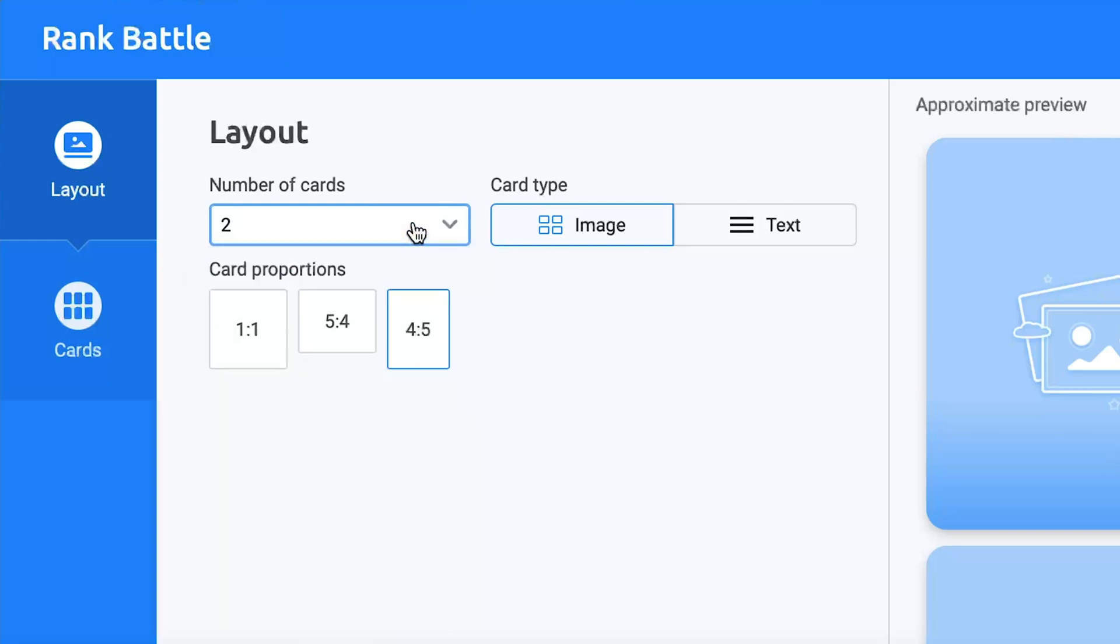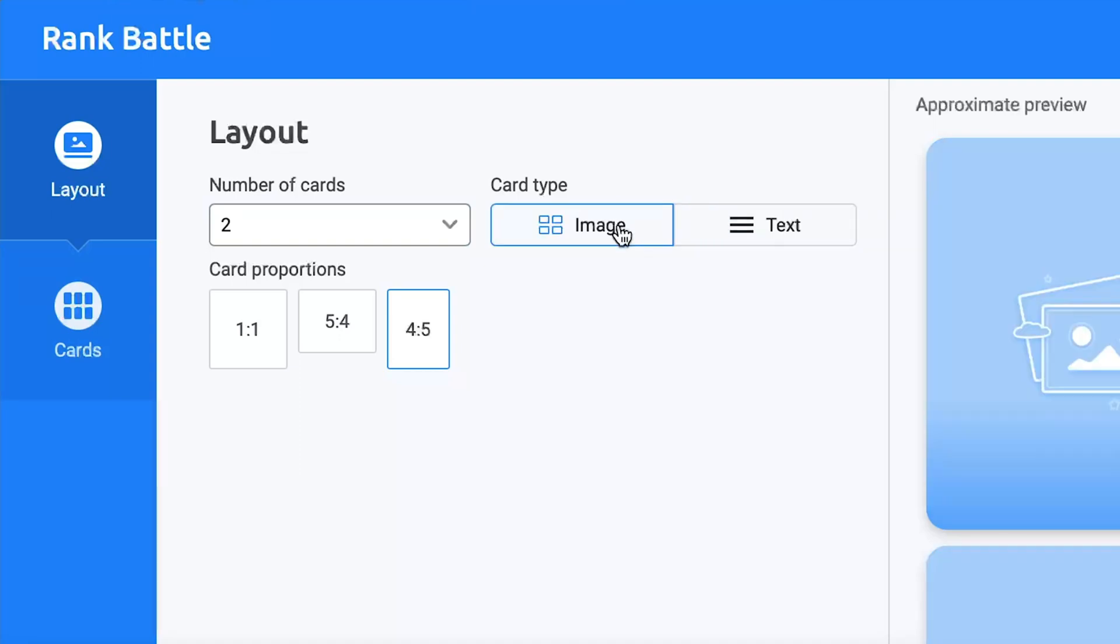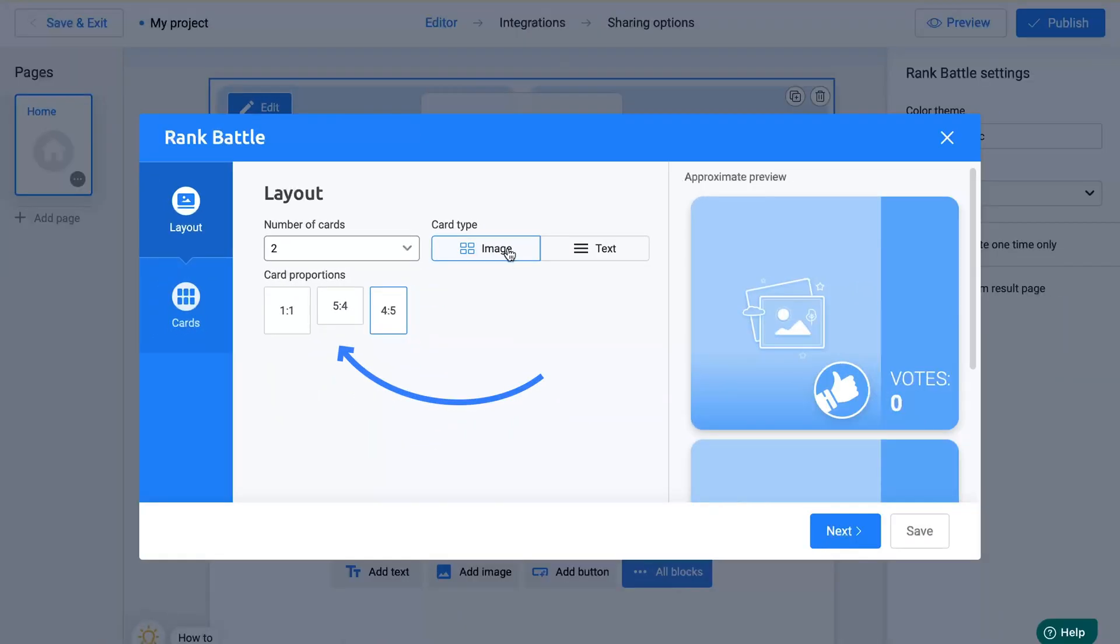Then, choose between the Image or Text options to define whether your card will consist of an image or just text. Next, adjust the proportions of your card to ensure it looks its best on your website. Then, click Next.